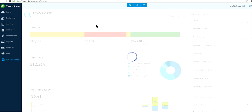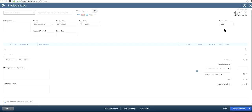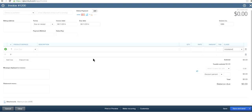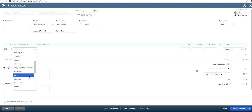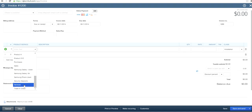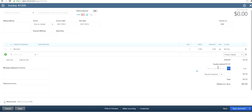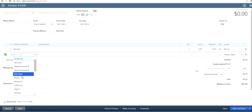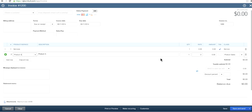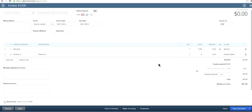Going back to the invoice, you can see the class field has moved — it's now on each line row. For example, let's say here is Installation Revenue — this is for Service — and you have another line for Product Sales. Now you have a class per row. So if you want to use more than one class on one invoice, this is the way to go.